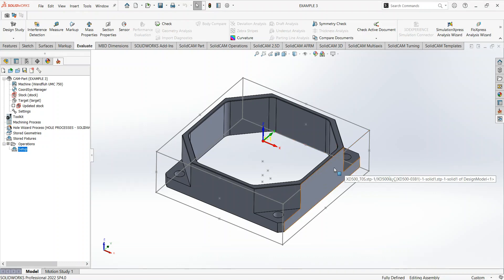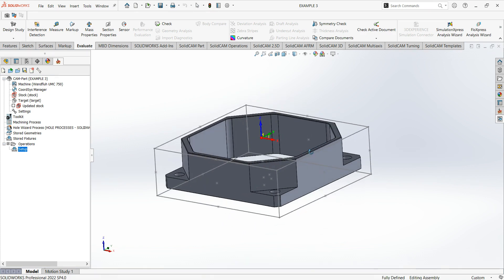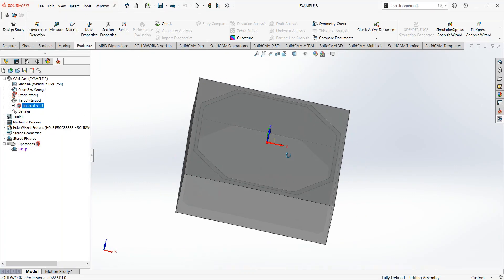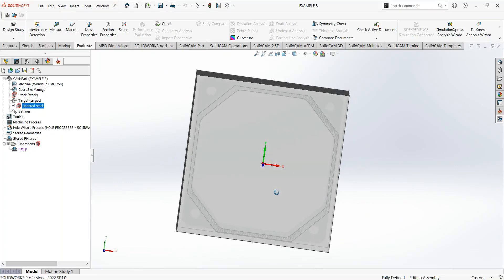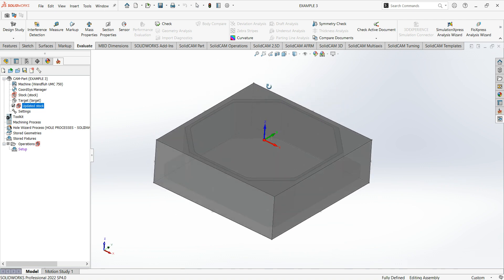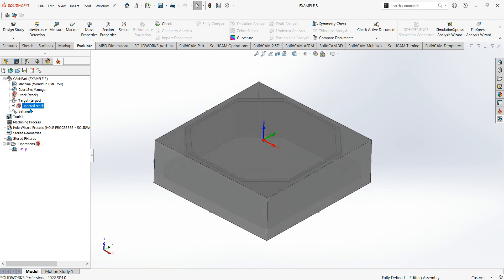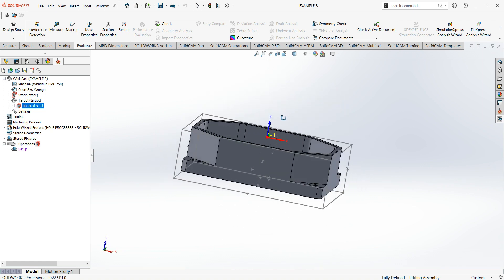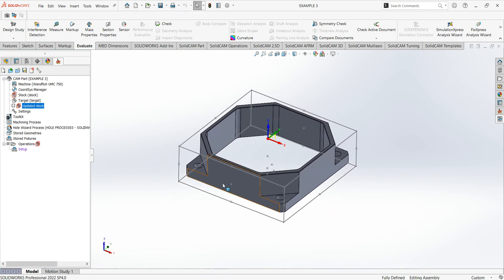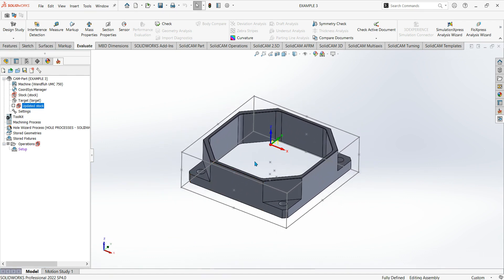As you can see here I've got an example part which I've just loaded in. I've already done my setup, so I've got my stock size located around the job with about five mil on each side to take off. I've also set my datum off the top of the job.